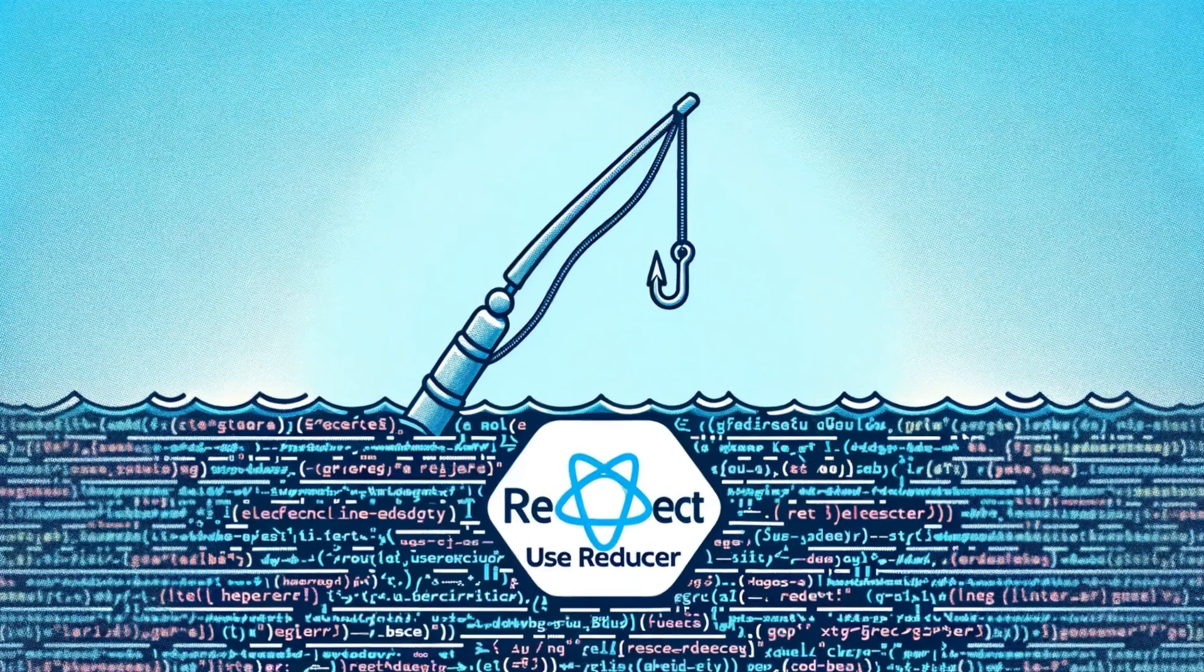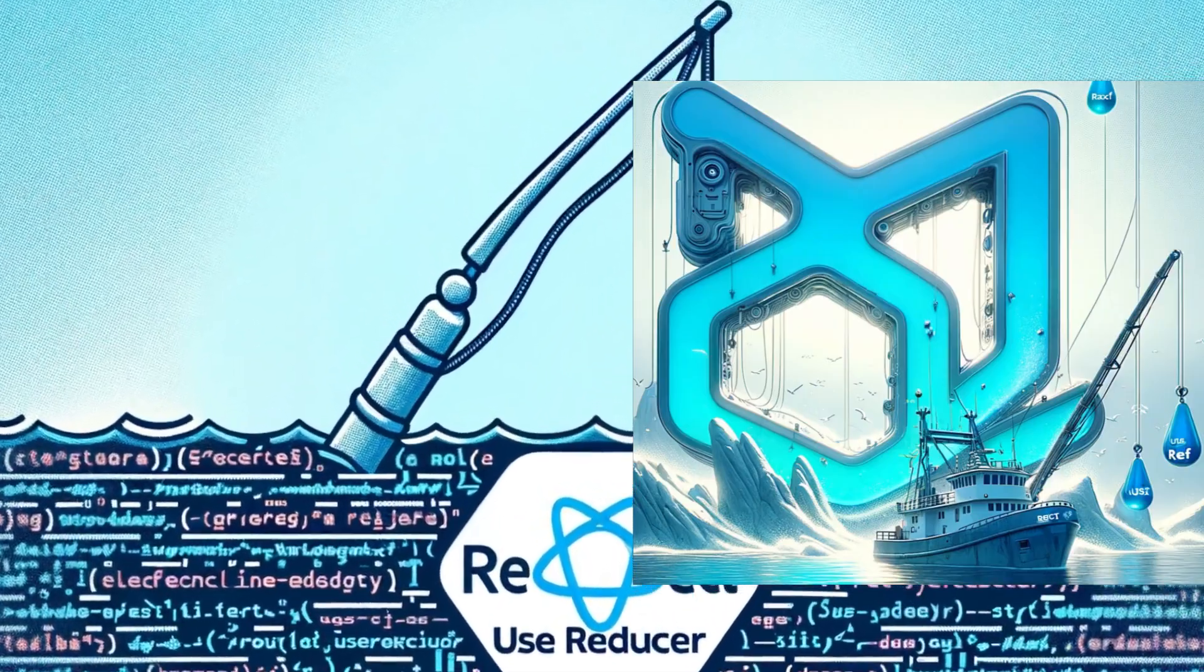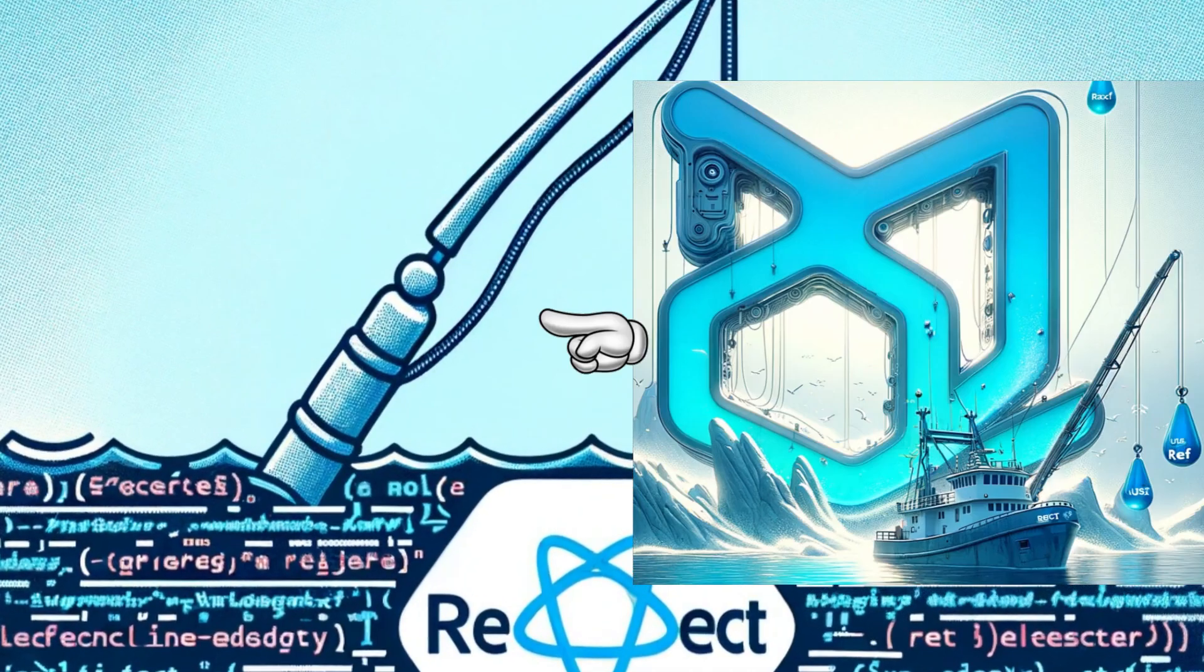What if you want to get native elements from the DOM using a React hook? You can learn how to do this by watching my useRef video next.